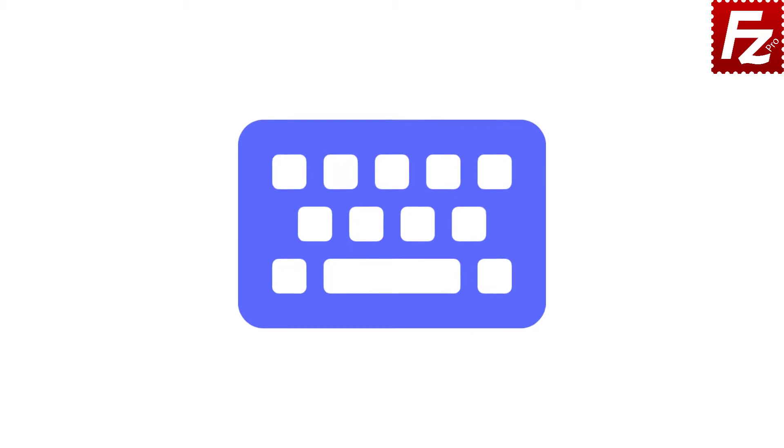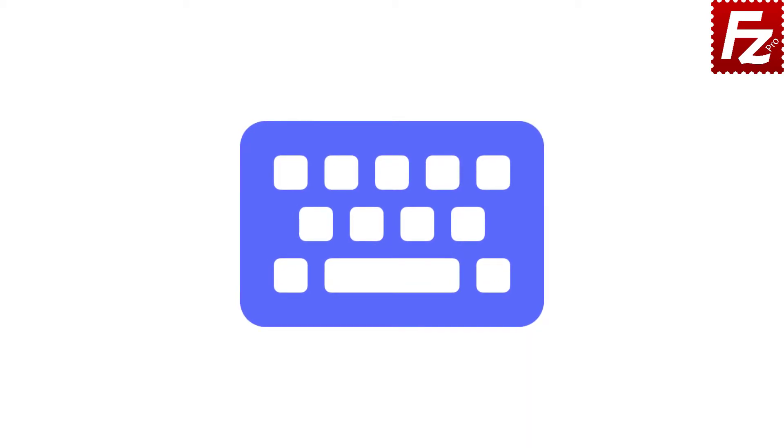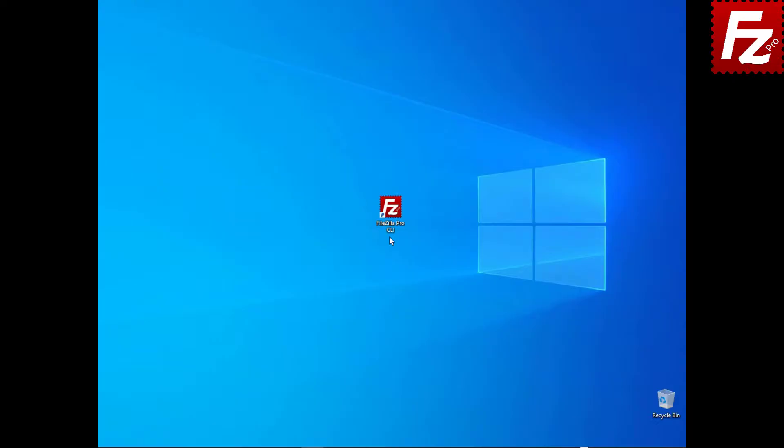In this tutorial you will learn how to transfer files using FileZilla command line. Launch FileZilla CLI.